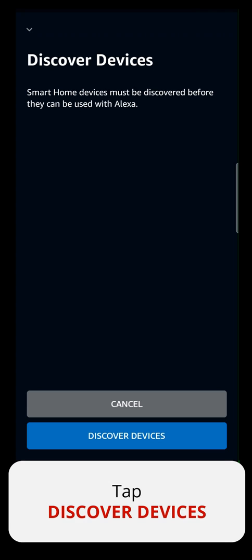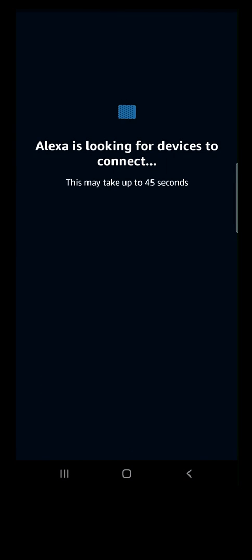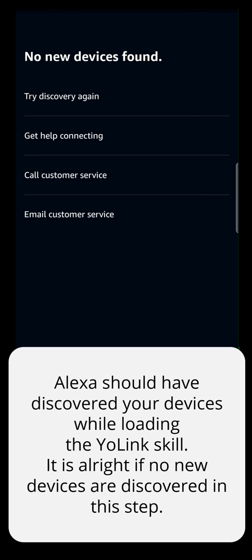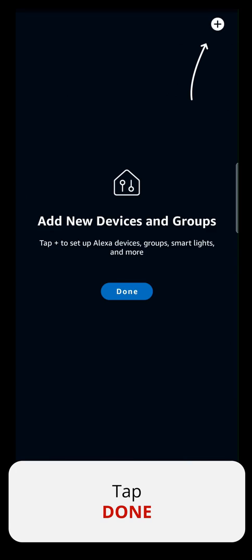Tap Discover Devices. Alexa should have discovered your devices while loading the Yolink skill. It is alright if no new devices are discovered in this step. Tap Close, then tap Done, then tap Got it.